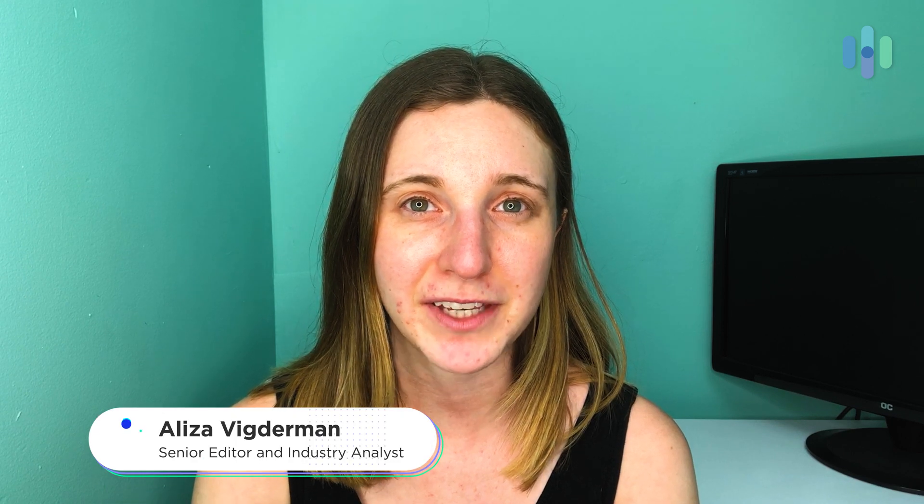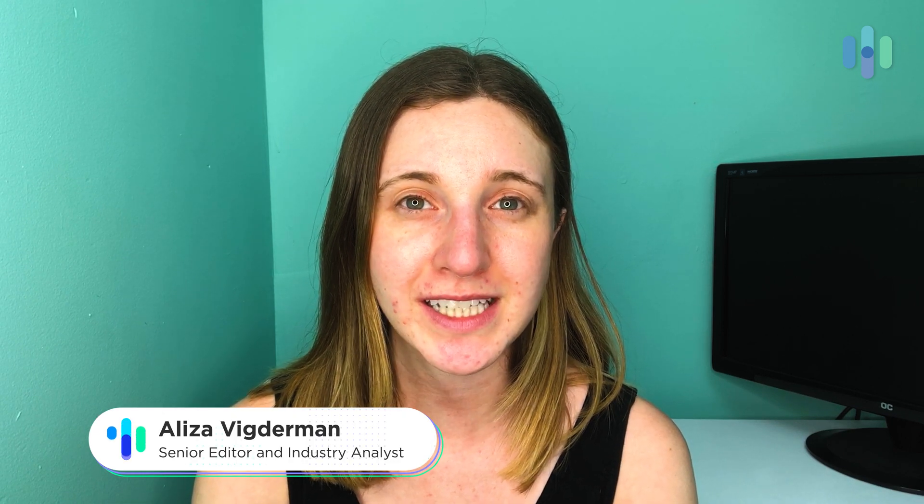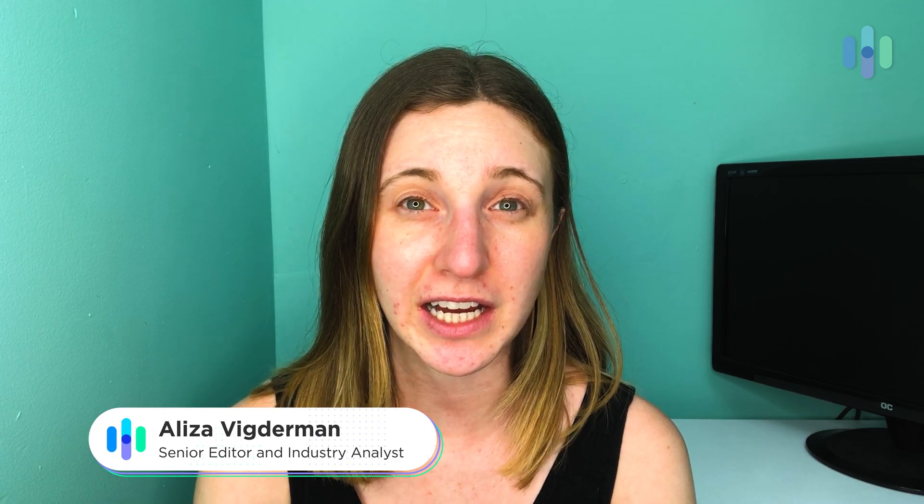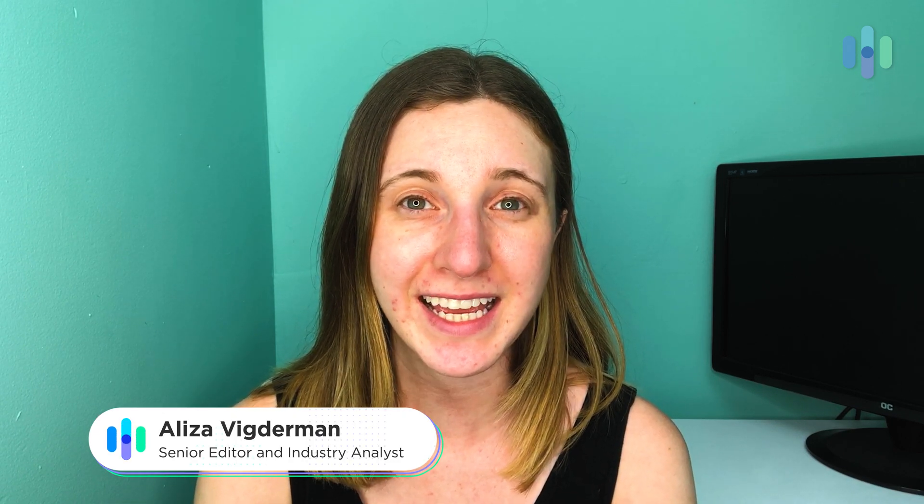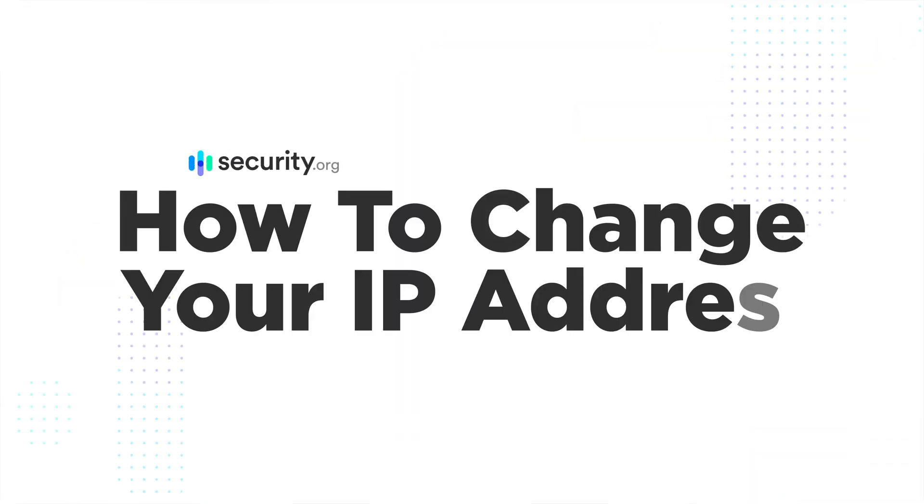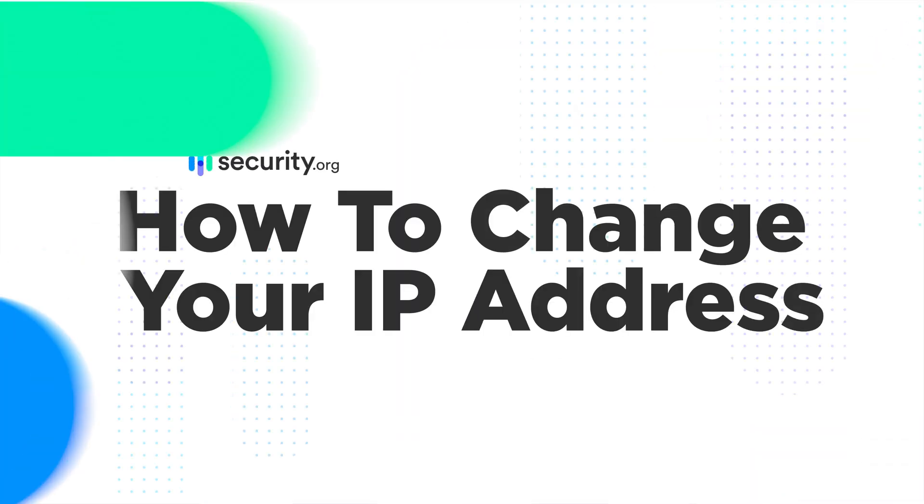Hi, I'm Aliza Vigderman, a journalist at security.org, and today I'm going to tell you how to change your IP address on a Mac, an iOS device, a Windows computer, and an Android.